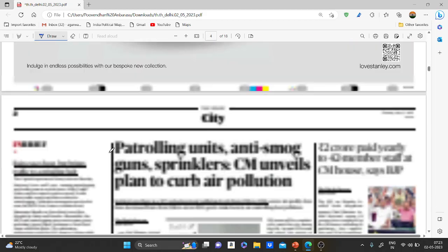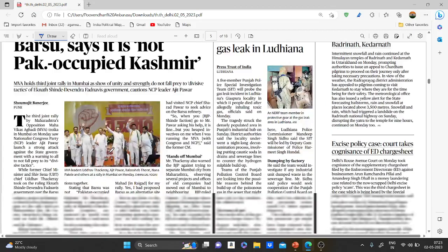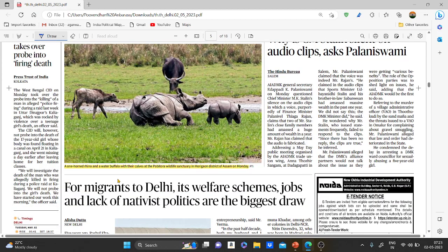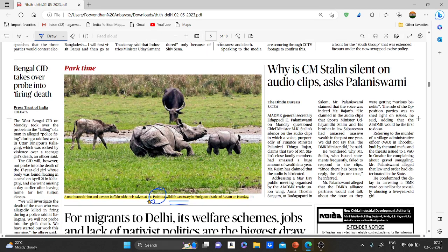The next topic: Pobitora Wildlife Sanctuary, home to a one-horned rhino and water buffalo with their calves. This sanctuary has the highest density of one-horned rhinos in the world and the second highest concentration in Assam after Kaziranga National Park. It is also known as 'Mini Kaziranga' due to its similar landscape and vegetation. The sanctuary is home to the endangered one-horned rhinoceros and other mammals such as leopard.